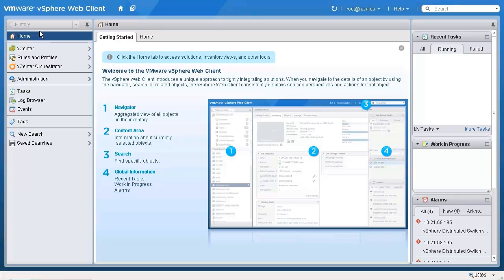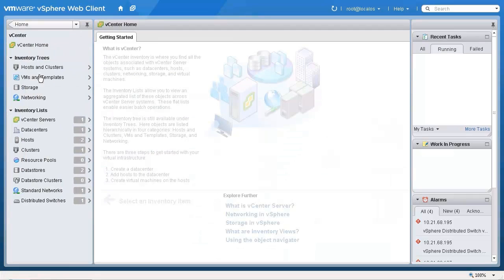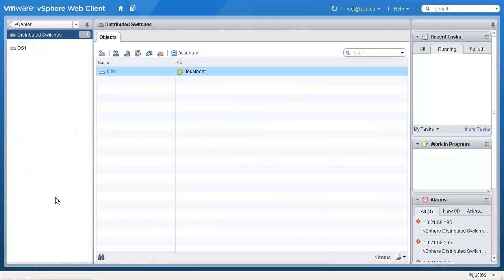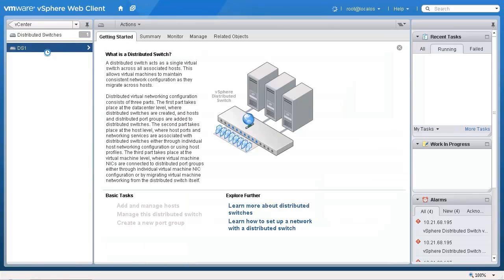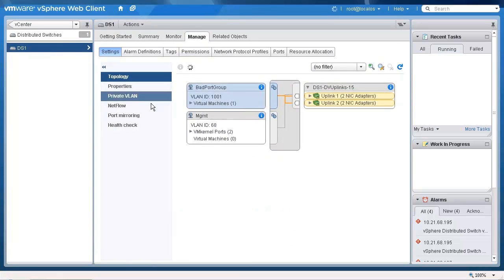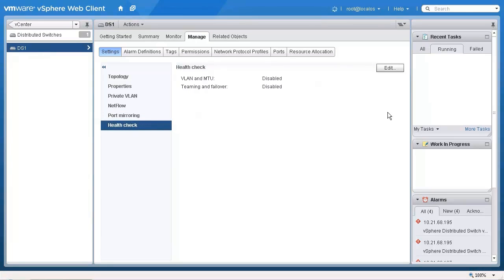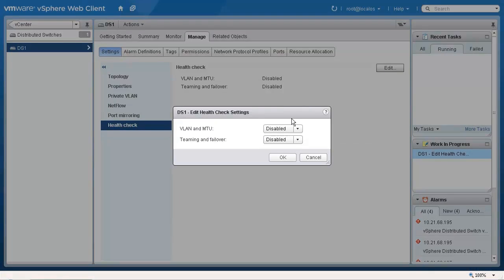To enable vSphere distributed switch health check, browse to and select a vSphere distributed switch in the vSphere web client. Click the manage tab, and under settings select health check. Click edit to enable or disable the health check for VLAN and MTU, or teaming and failover.